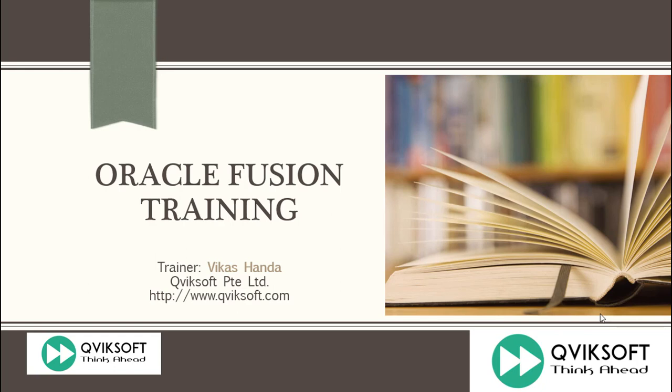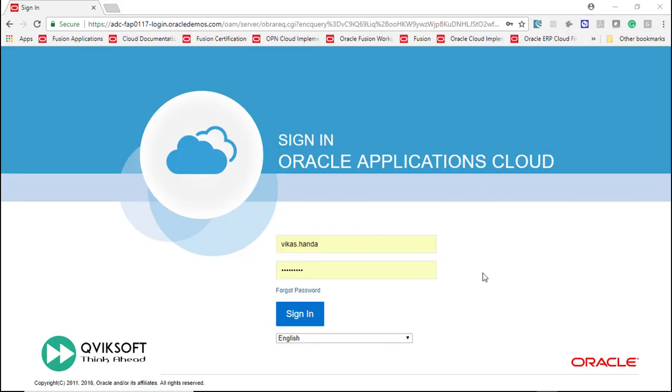Hi there. Welcome to Oracle Fusion training session. I am Vikas Hanna from QuickSoft. In today's training session, we will learn how to create a user in Oracle Fusion.